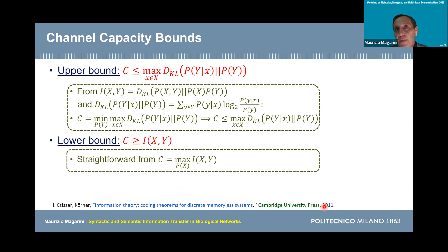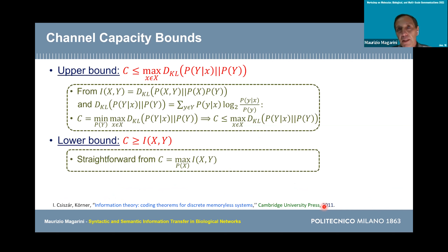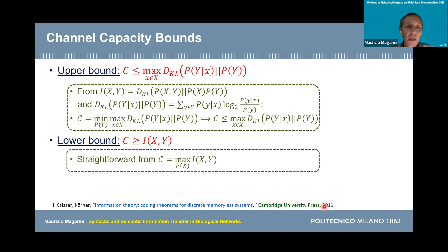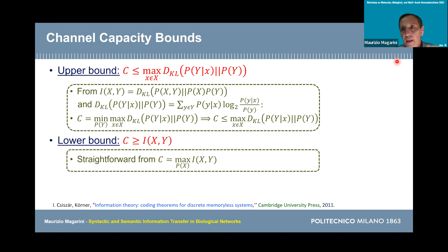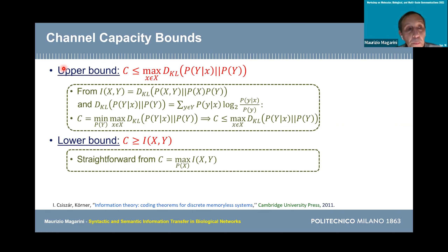The channel capacity is the maximum rate at which we can send information over the channel and recover it at the receiver with a vanishingly low probability of error. Typically, the capacity is known for a very limited number of channel models — a channel model being described statistically by the conditional probability of the output given the input.